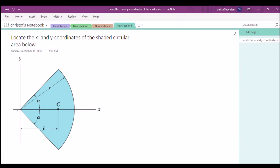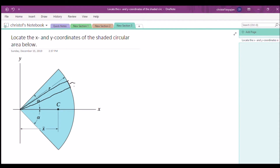By using polar coordinates, if we make a cross section — like a little pizza slice — it'll be a triangular type of cross section. This is our cross section: a triangular type of piece. And this is going to be our thickness, which is our differential angle dθ.